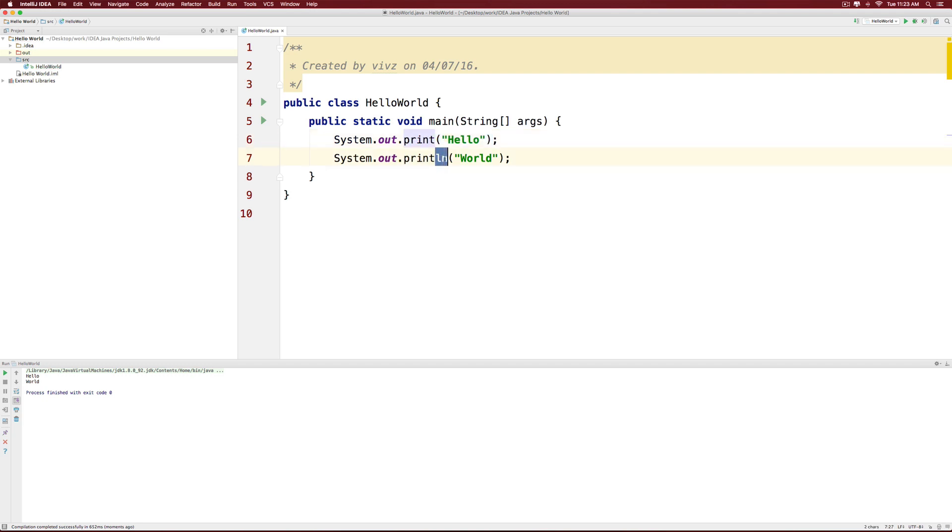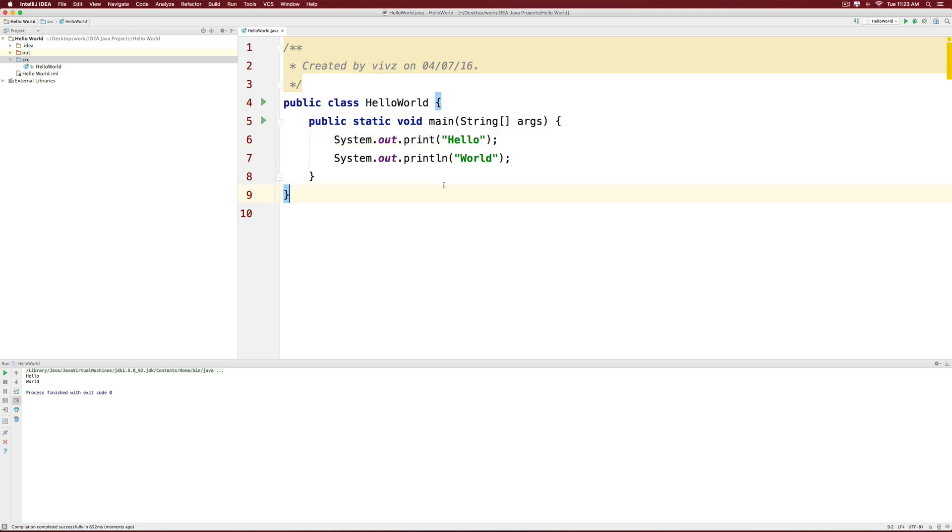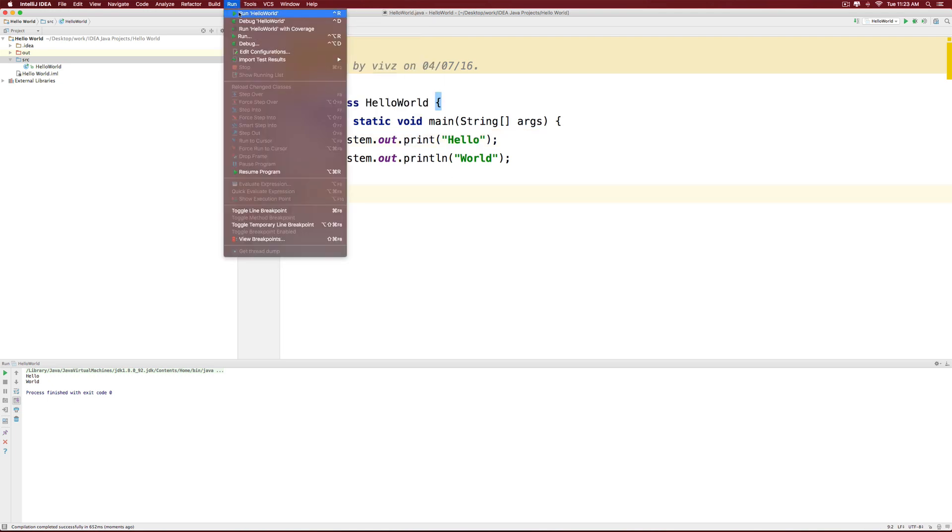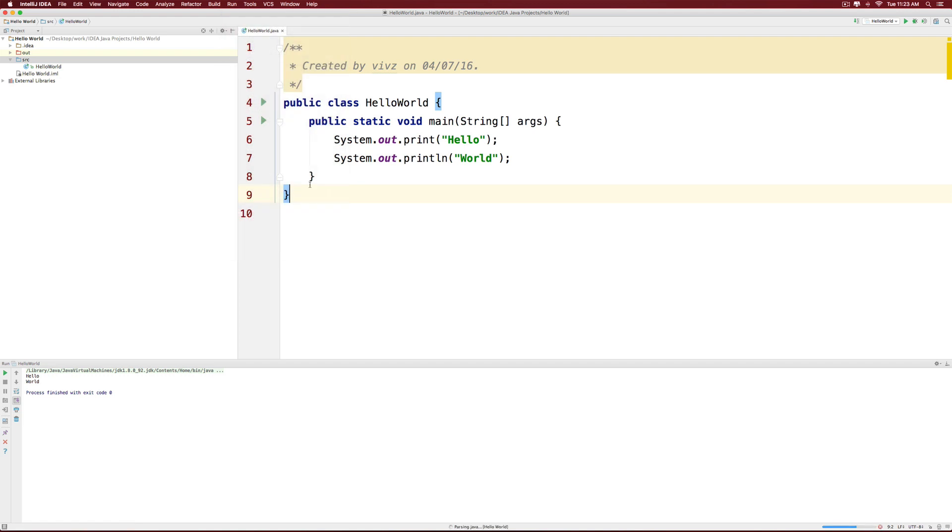Now ln simply means print the text and after the text, put a new line. But if I say print here, it just puts the word without adding a new line at the end. Let me run this and show you, click run hello world at the top.